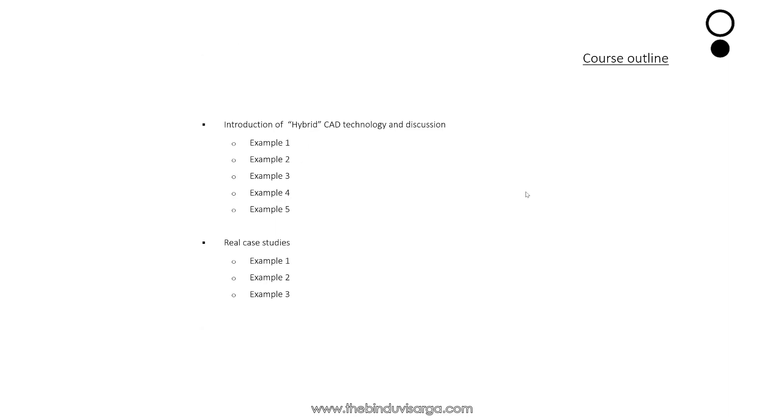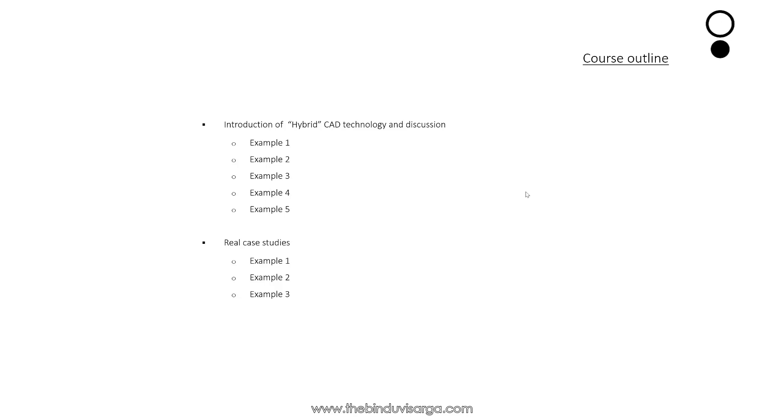In this section we will also learn about hybrid CAD technology, and we'll discuss further using five different examples or projects.